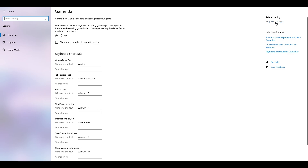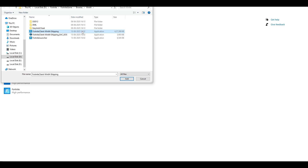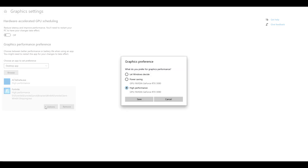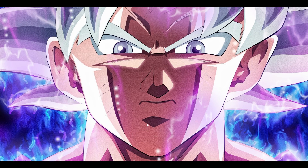After that, go to the Home section, then Gaming, then Graphics Settings. Under 'Graphics performance preference', click Browse and select the Fortnite application with the highest file size. Click Add, then go to Options and choose 'High Performance' to ensure your graphics card is being used. Click Save, restart your PC, and then try the game.